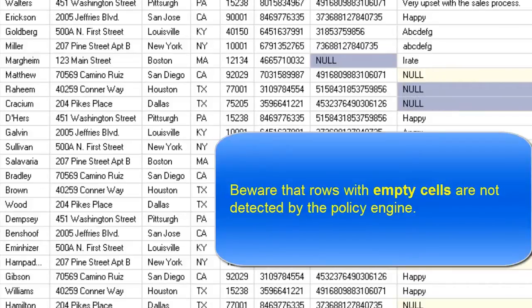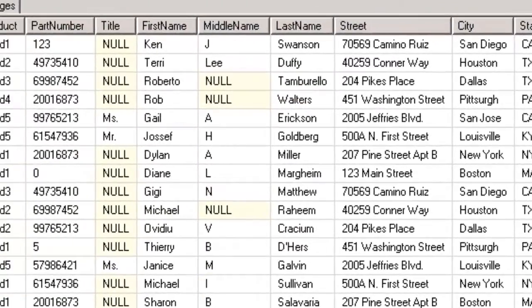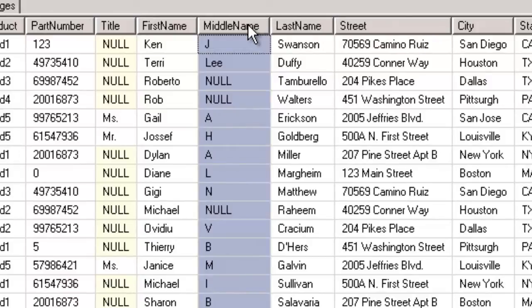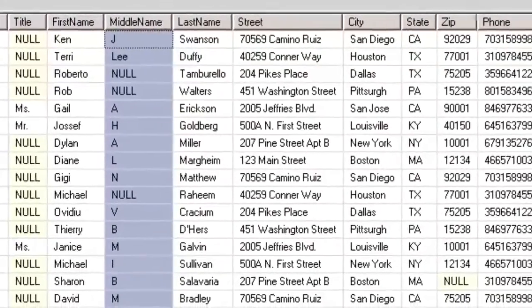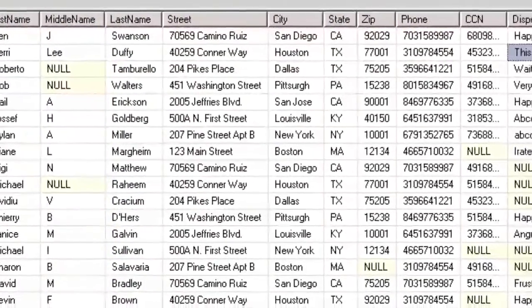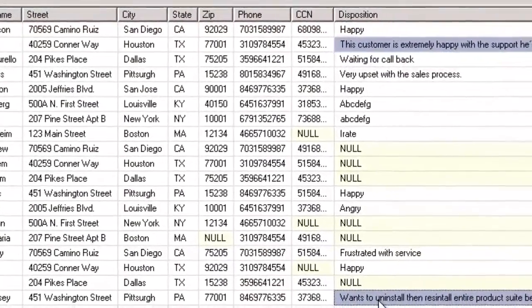Beware that rows with empty cells are not detected by the policy engine. Do not fingerprint short values — fewer than four characters — for example, single letter middle names. Do not fingerprint cells with more than ten words. Cells with long text dramatically increase analysis time and the chance of timeout. Long sentences are not likely to appear exactly as-is in analyzed content anyway.